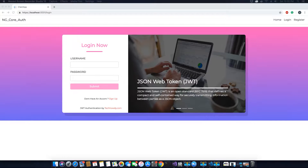Hi guys, this is TechHowdy. I welcome you to another video tutorial on creating an ASP.NET Core application with Angular 7.